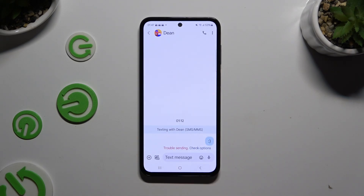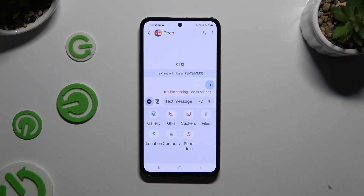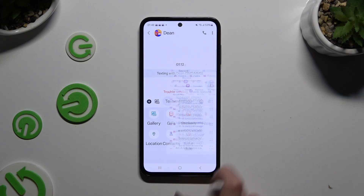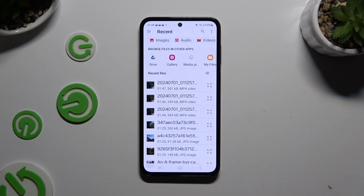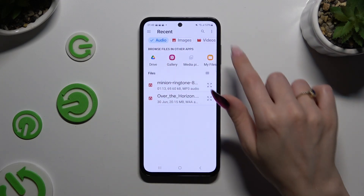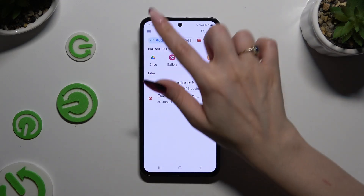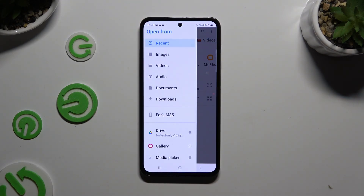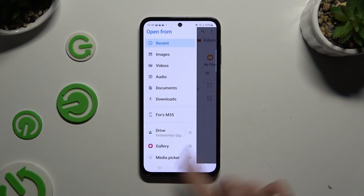If you want to add an audio file, select the plus icon, click on Files, and look for your file by tapping on Audio at the top, using one of those apps or clicking on the three lines at the top left corner to pick any of those sources.